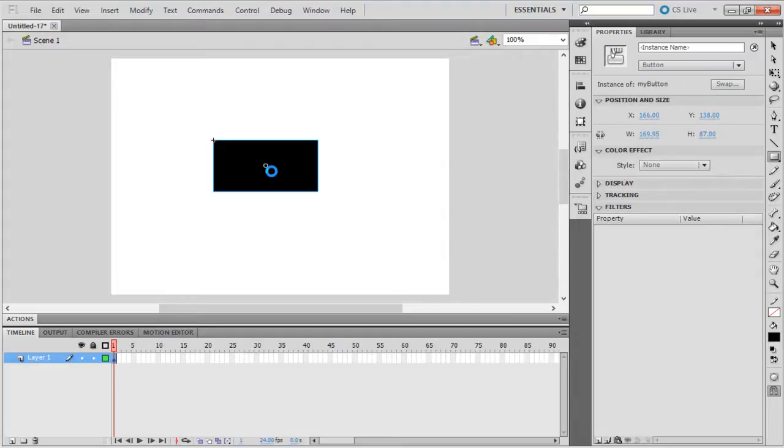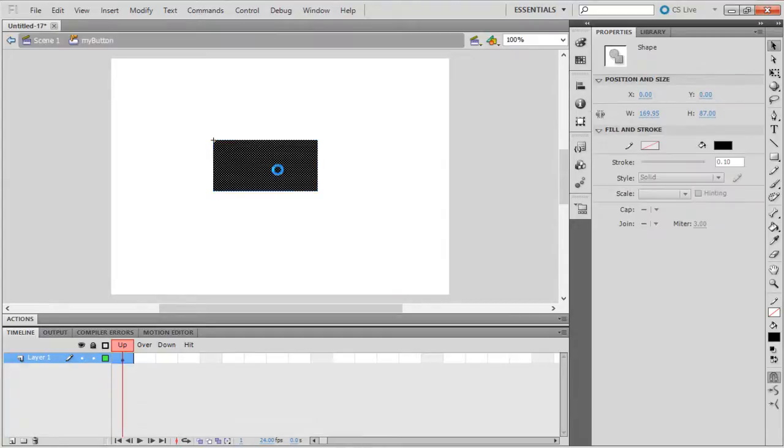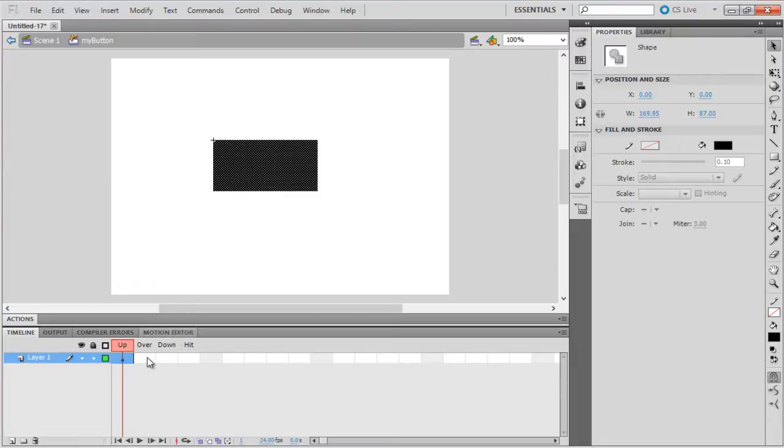Double click on the instance of the button, and you will notice that the timeline inside the button instance is different from the timeline of a normal movie clip. We have four main keyframes represented by the state up, over, down, and hit.